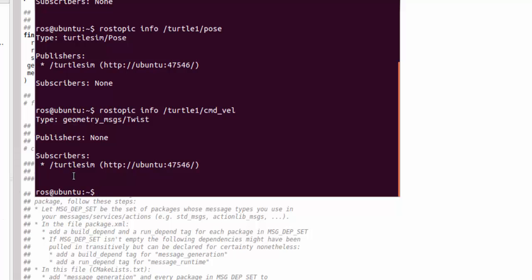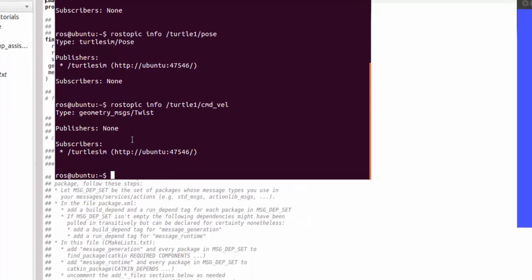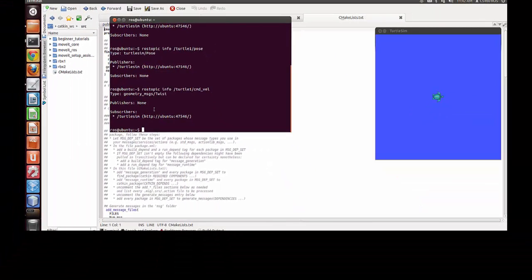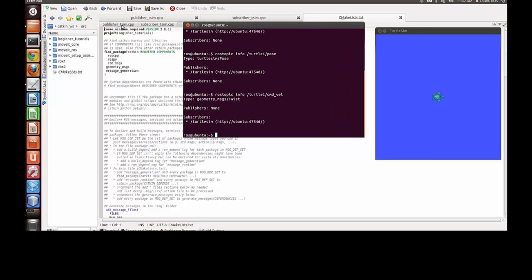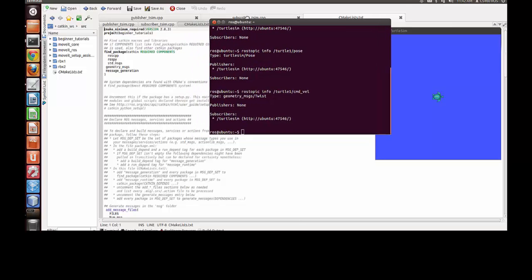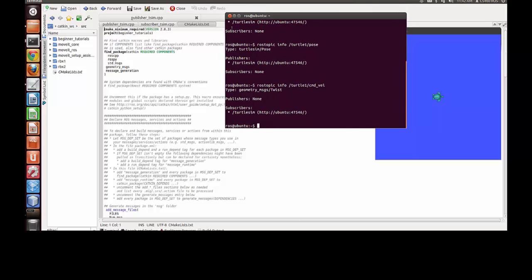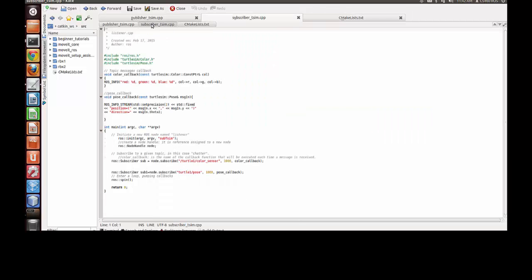That is a subscriber function. So now for the other two we will create subscriber because they are publishers, and for this we have to create a publisher node for cmd_vel. So we will be writing two files: one will be called publisher_t_sim and the other one will be called subscriber_t_sim, and obviously CMakeLists.txt to add the details of the file for compilation.